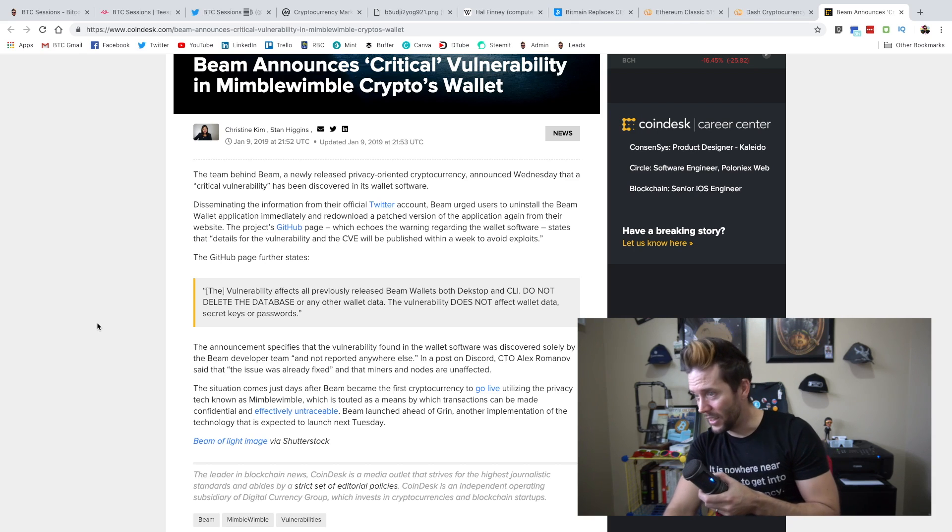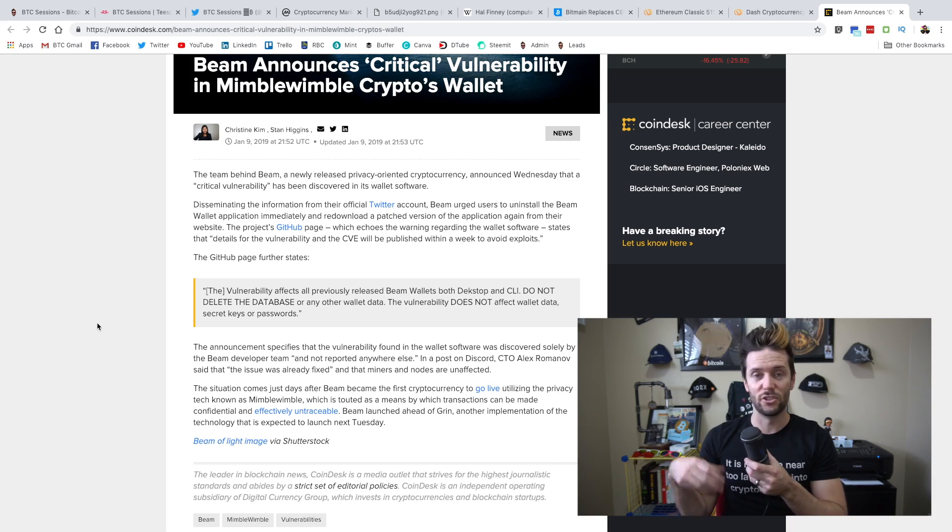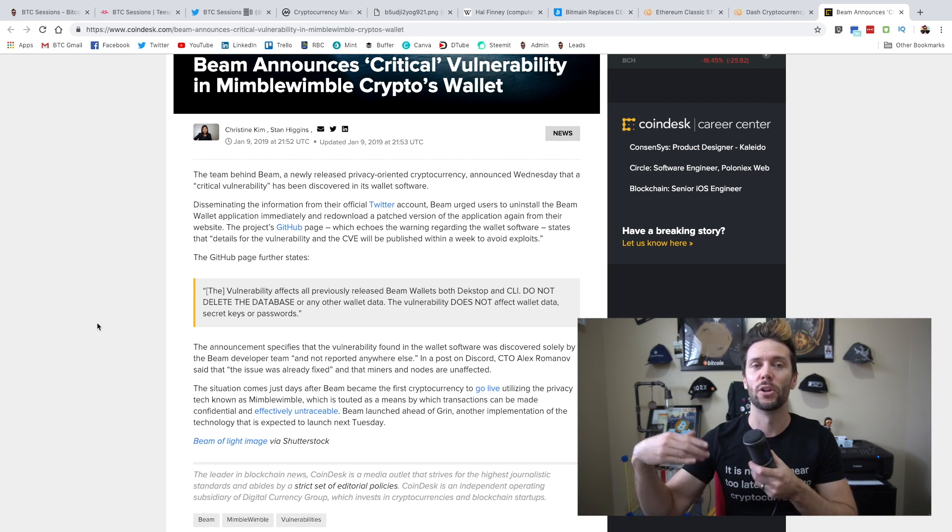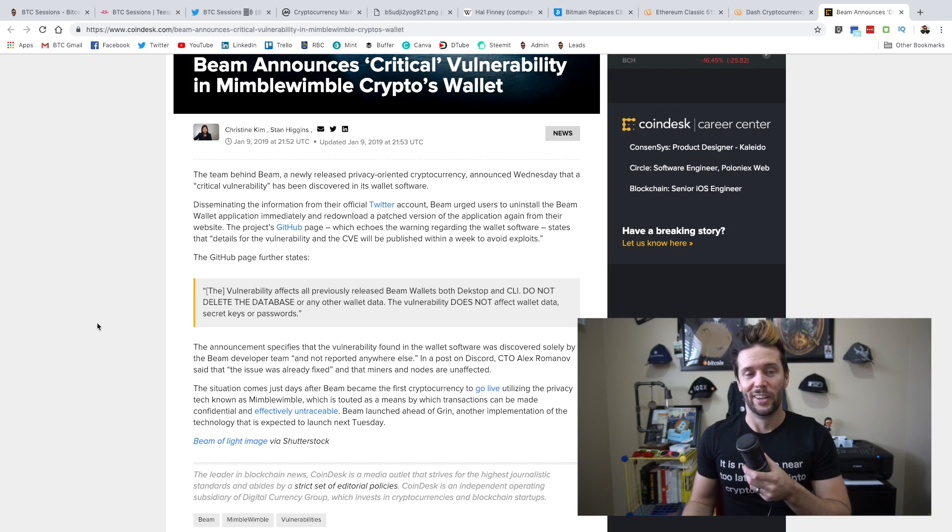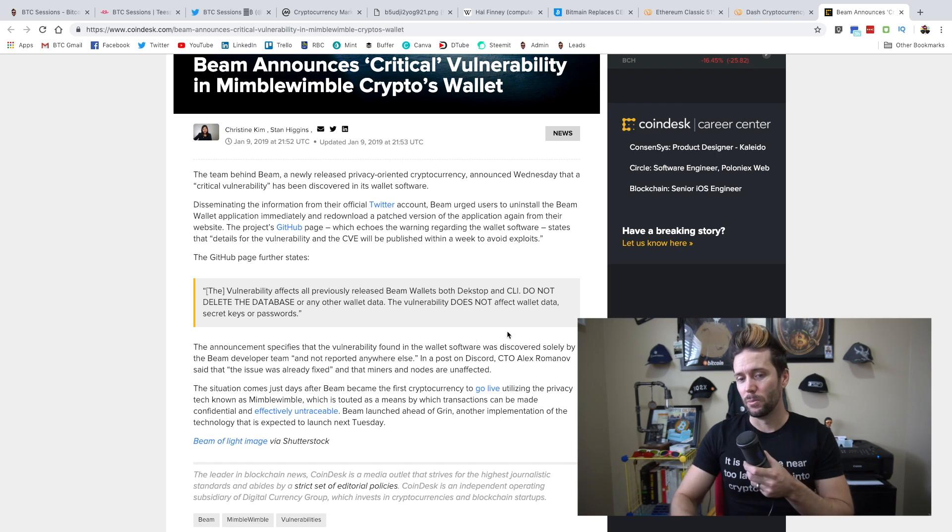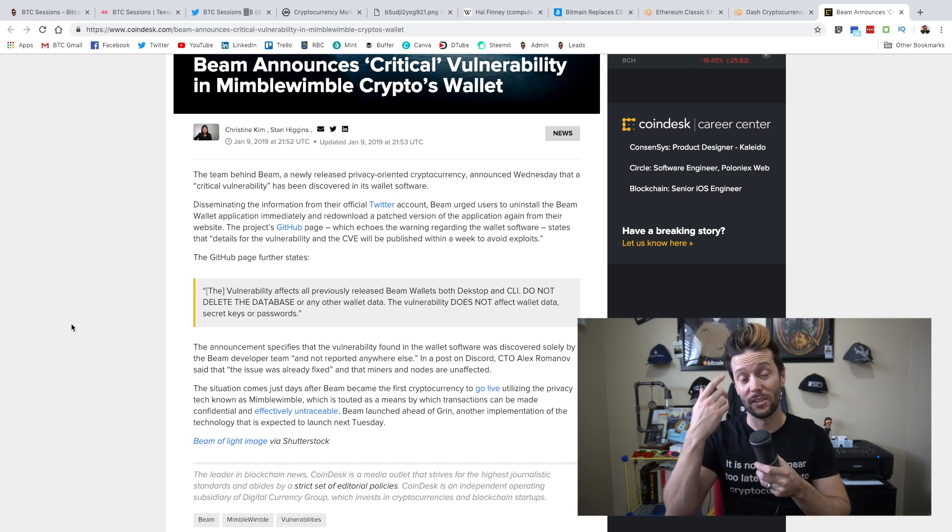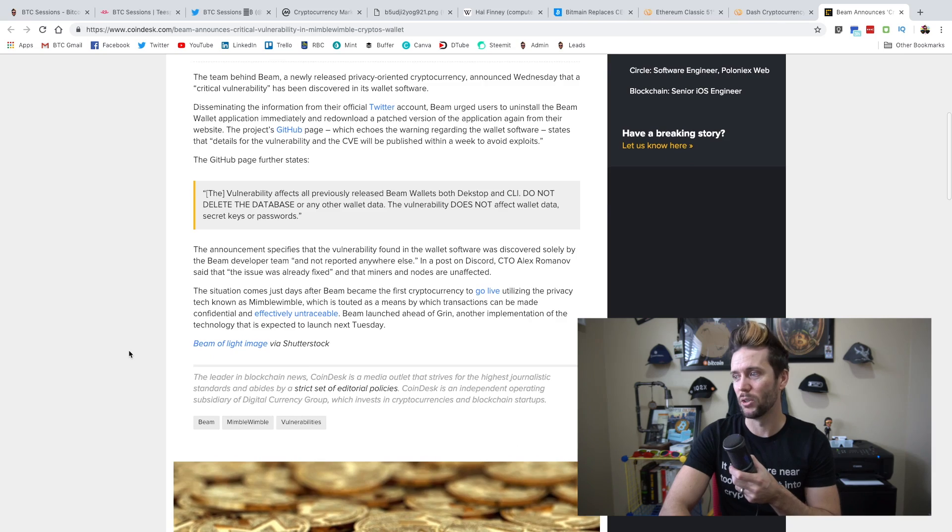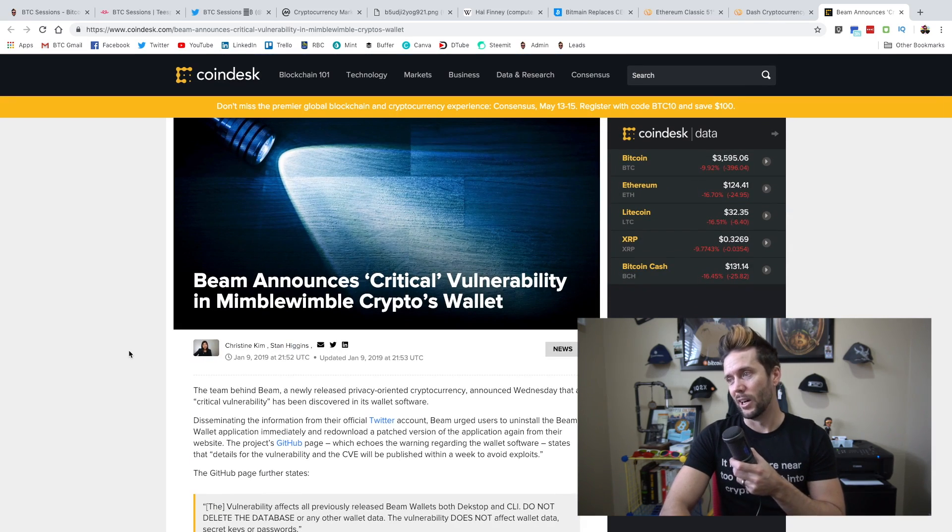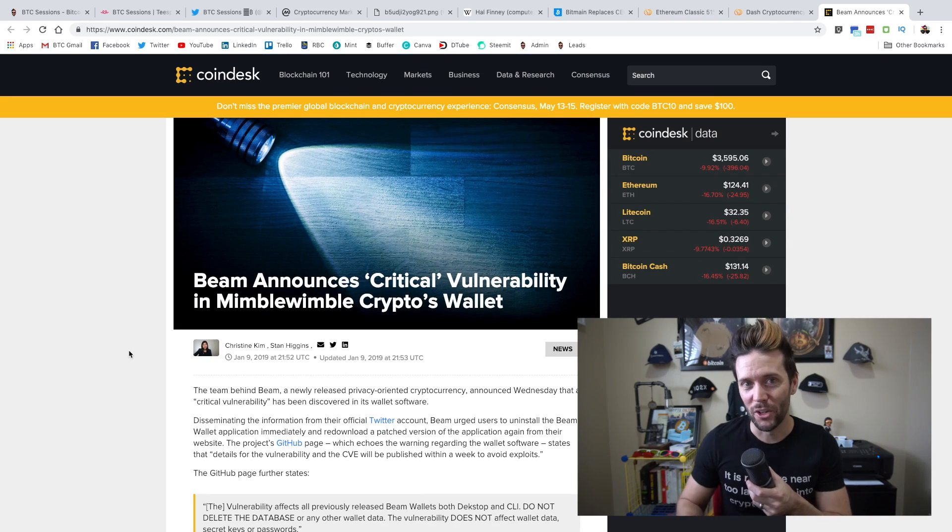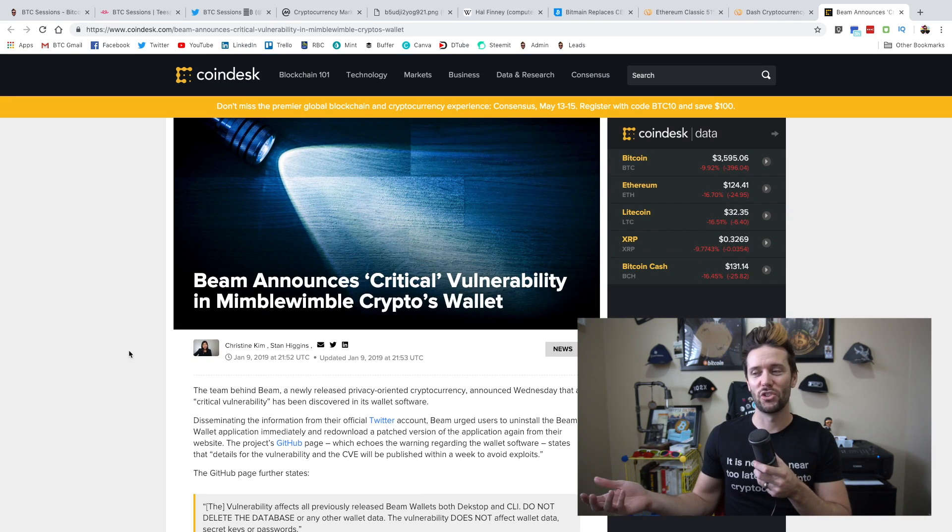Essentially, Beam came out and said, 'delete our wallet, go back and download a patched version.' Is everybody going to do that? I don't know, but it doesn't look particularly good when somebody's diving into a new currency, and right off the bat, there's a critical vulnerability. Will Grin have better luck? I don't know. Either way, interesting to watch.